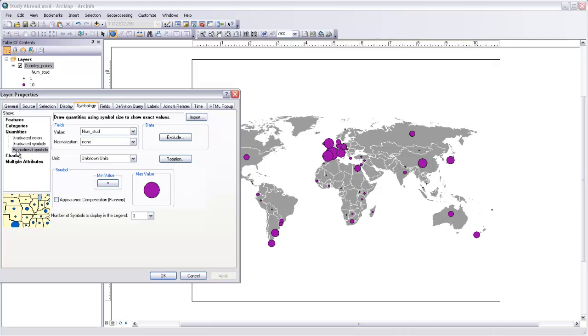So you'll have to decide whether you want to use graduated or proportional symbols for your map, and a lot of this has to do with the distribution of data within your field. So for this I'll use proportional symbols, and you can see that the option here is to set a minimum value and then it will just base the size of the maximum circle on the size of that minimum circle.